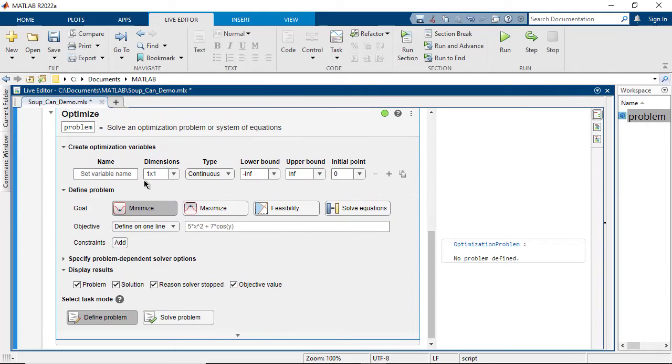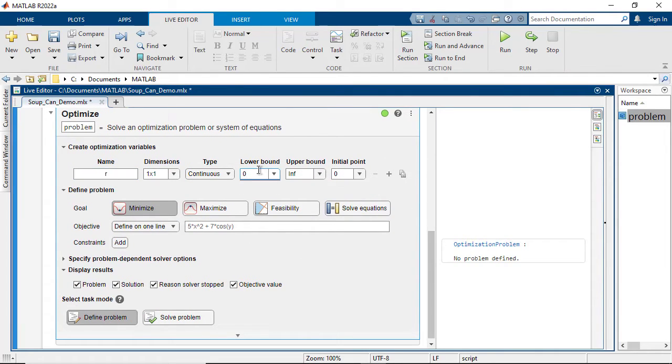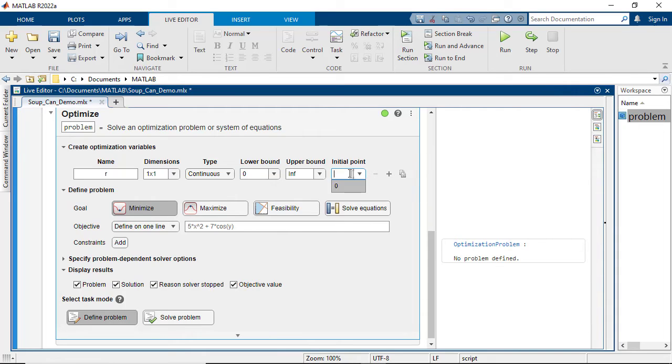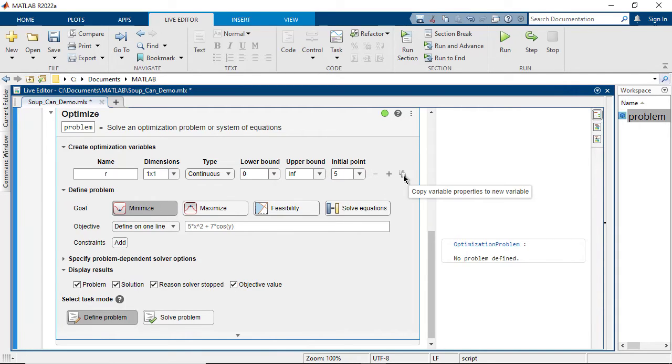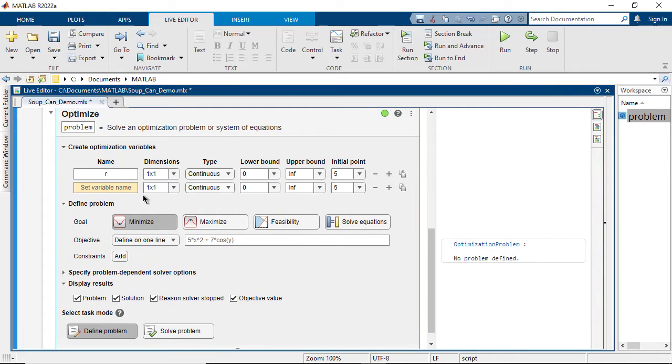Start by defining the optimization variables, commonly referred to as design or decision variables. These are the variables the solver will tune when solving the problem. Be sure to specify reasonable starting values for each.